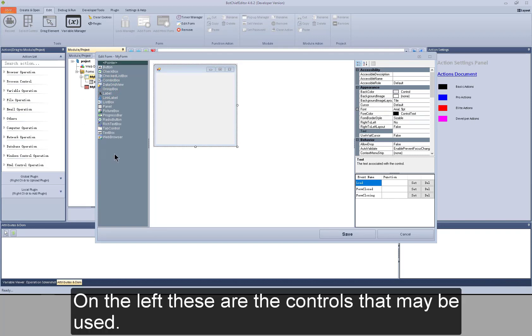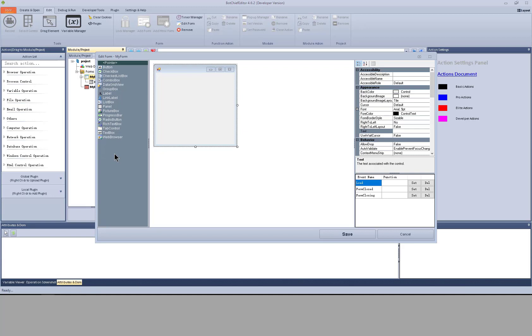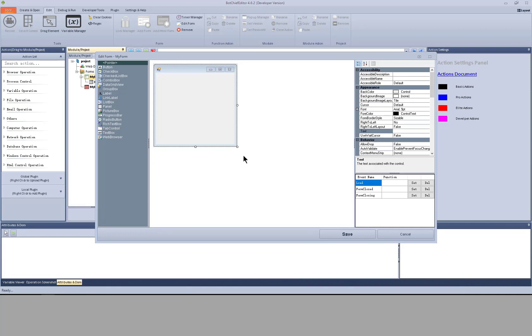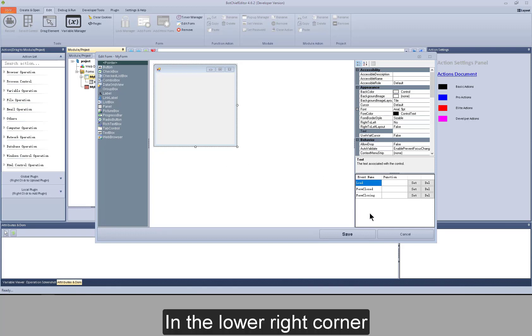On the left these are the controls that may be used. The form where I will do operations is in the middle.